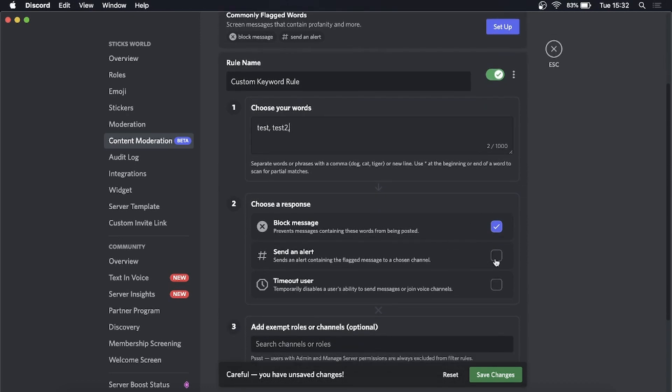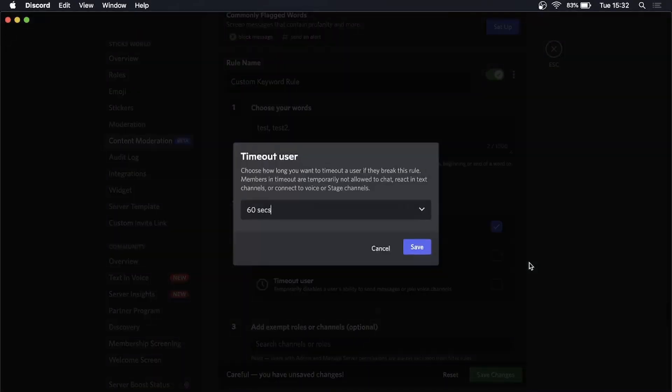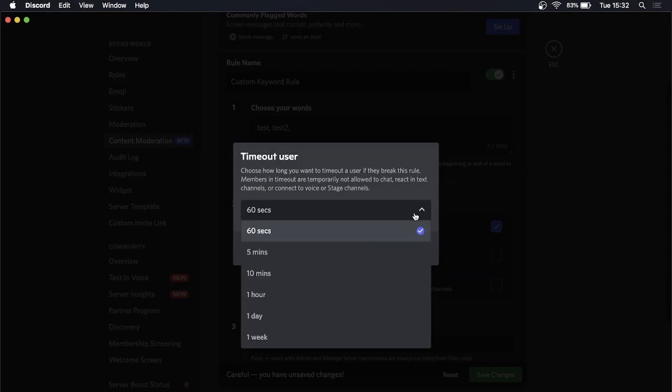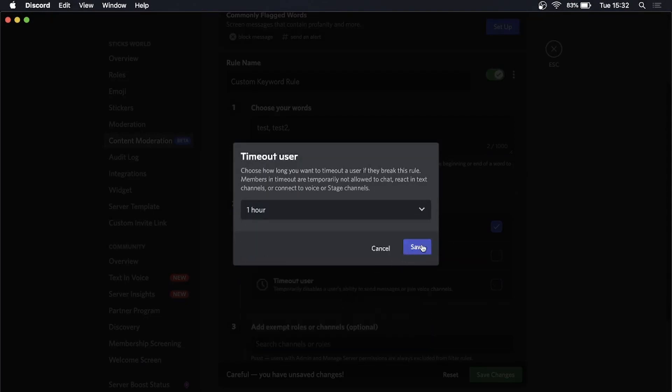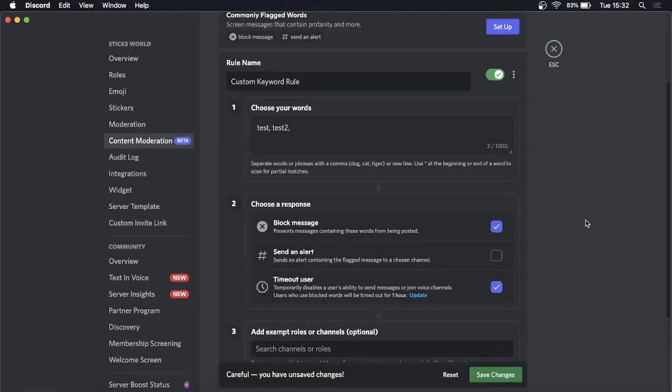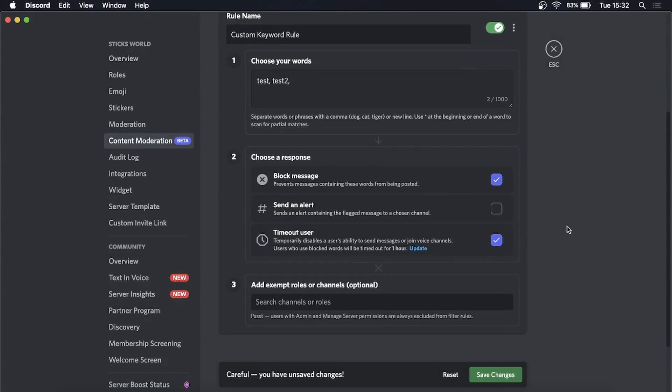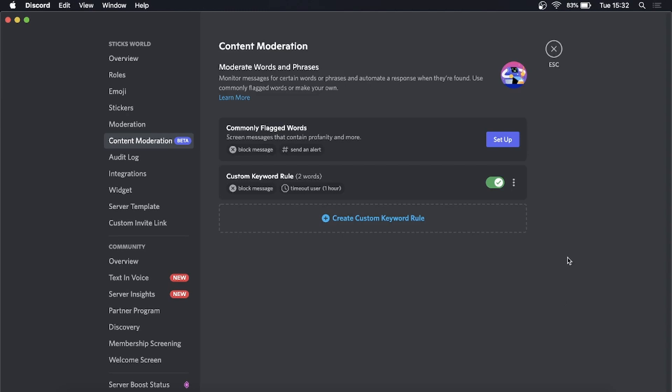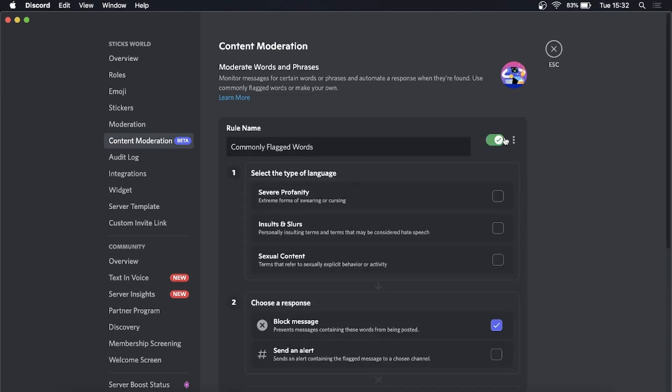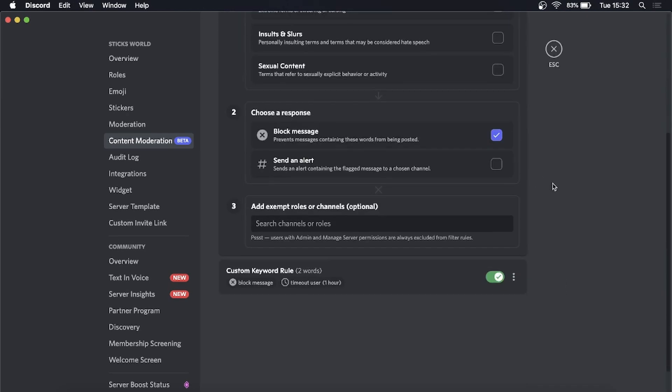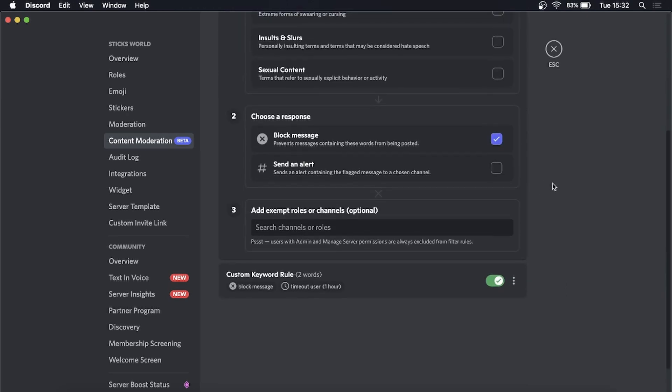Want. Send Alert and Timeout the User—you might want to select that. Select the amount of timeout they want, like one hour. Select Save. Once you've done all of that, simply click Save Changes at the bottom and now it's set up.